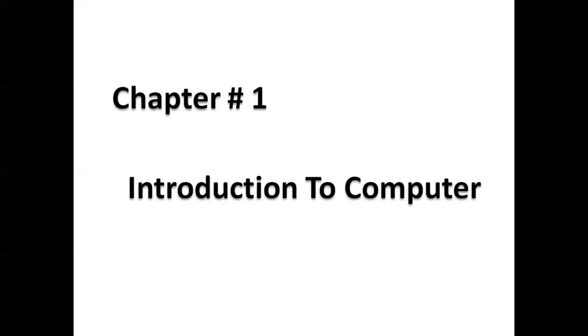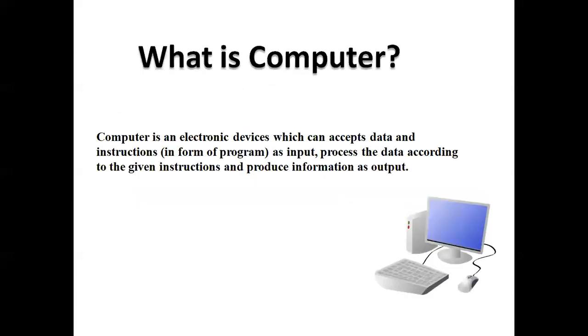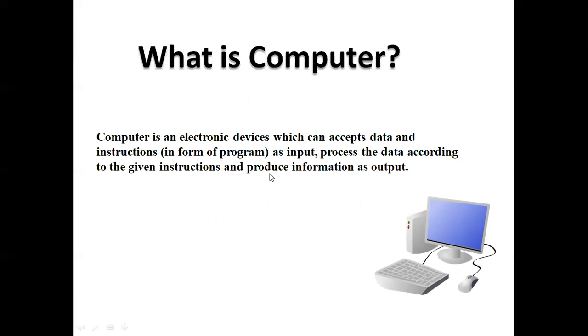The first topic: Computer is an electronic device which can accept data and instructions in form of program as input, process the data according to the given instructions and produce information as output.